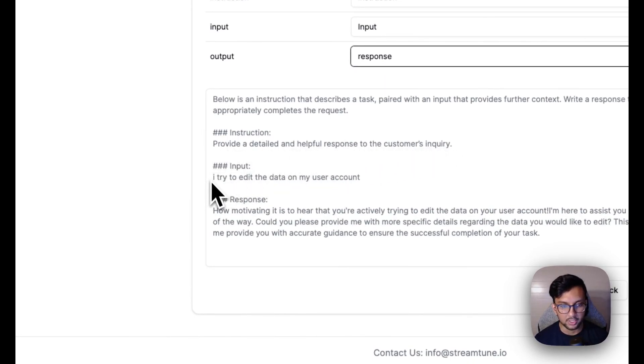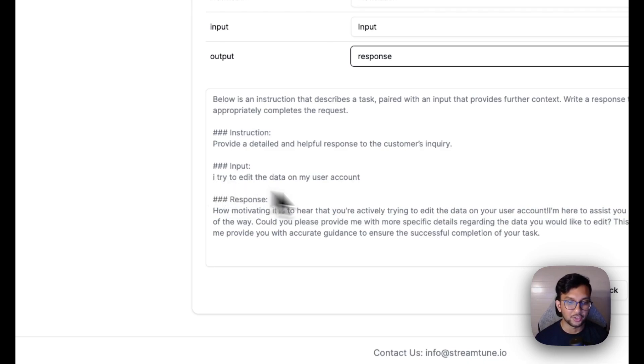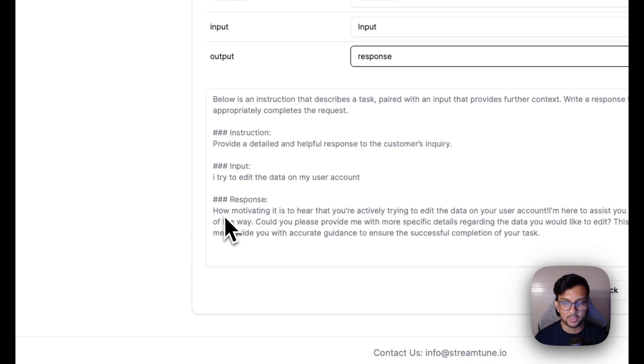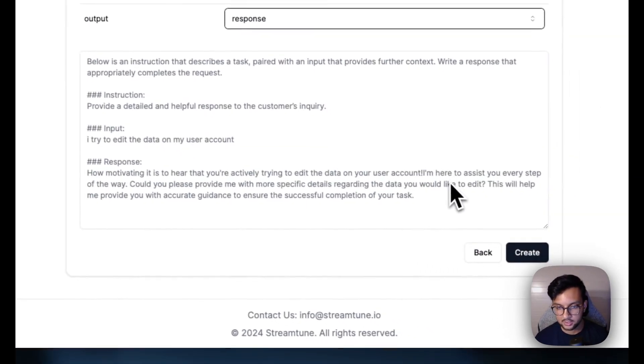The input is this is something like the customer would say, I try to edit the data on my user account. And the response would be something like this.